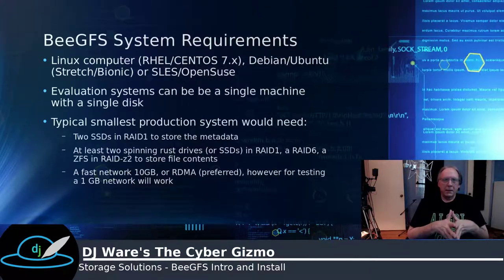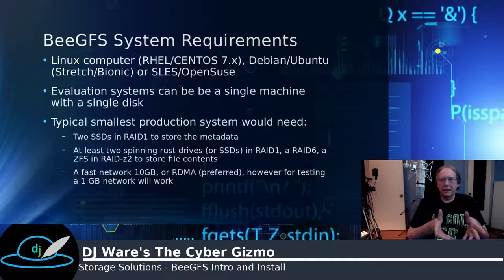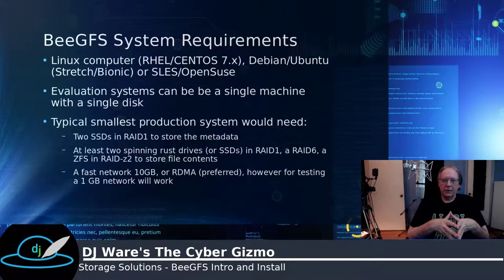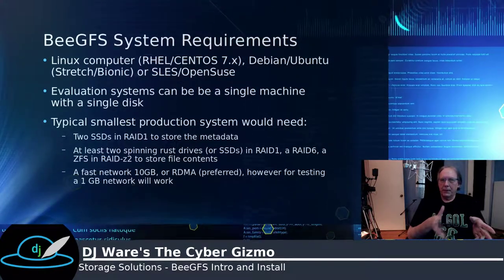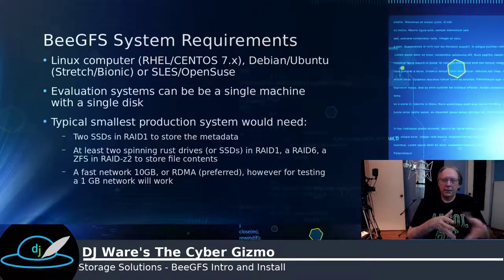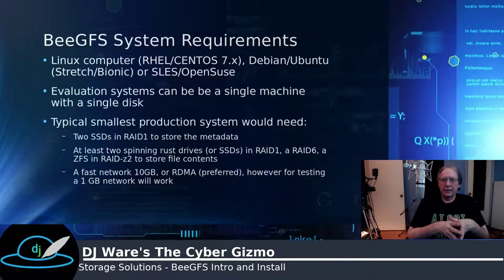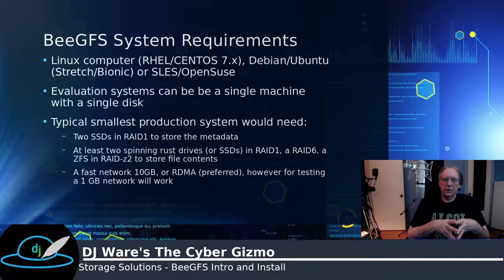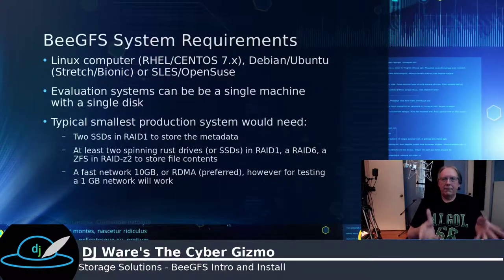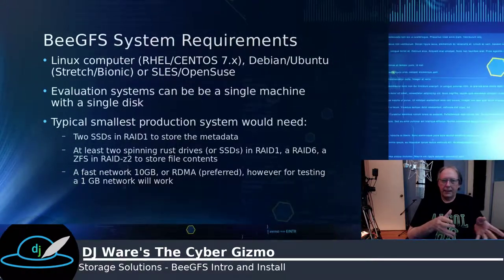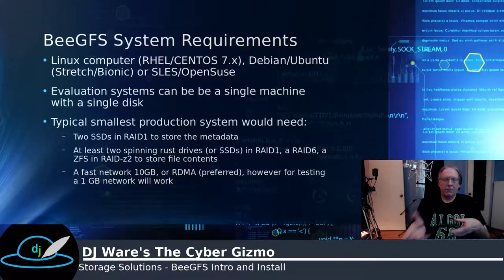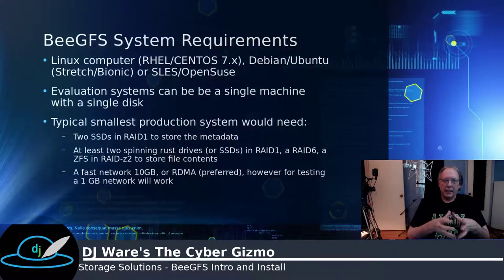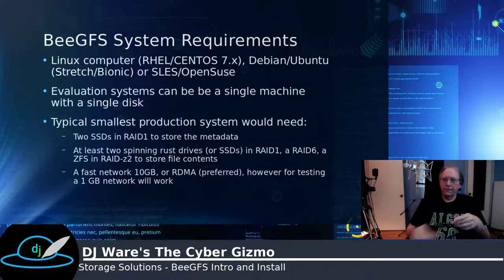A typical production system would have two SSDs in a RAID 1 on the Metadata servers. It would have between 2 and 8 disk drives, either spinning rust or SSDs, on each one of the storage servers. And then it would have a fast network connection, either 10 gig or InfiniBand or RoCE, in order to provide a connection between those servers.